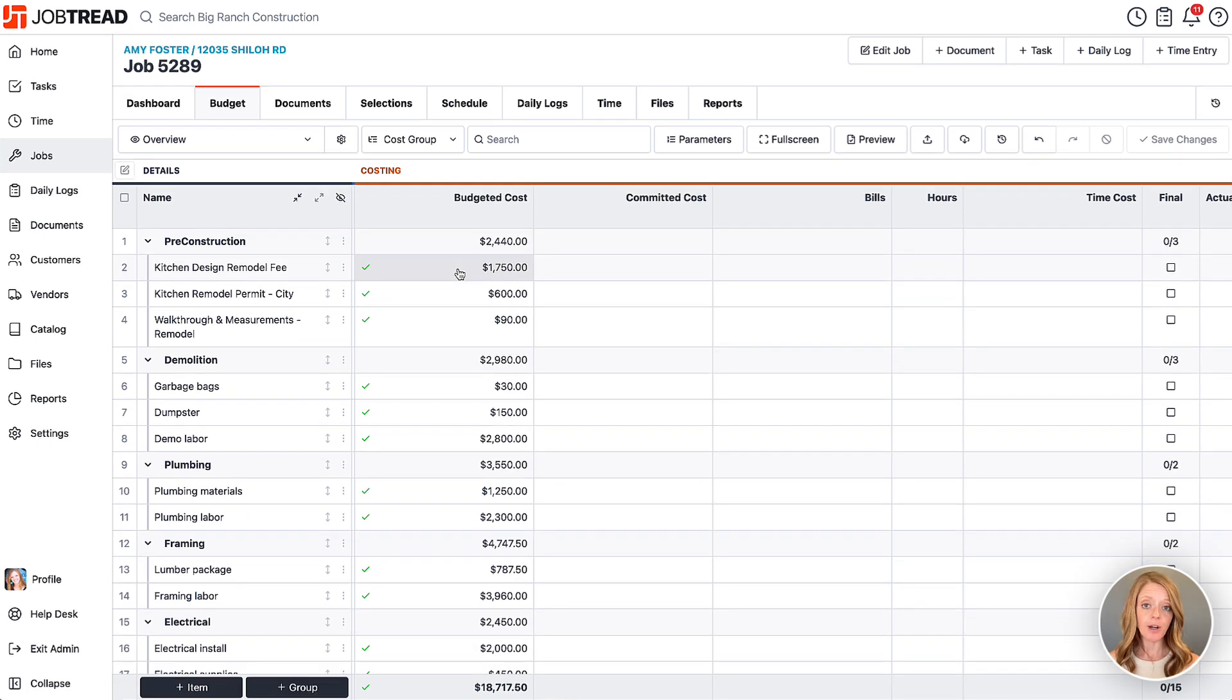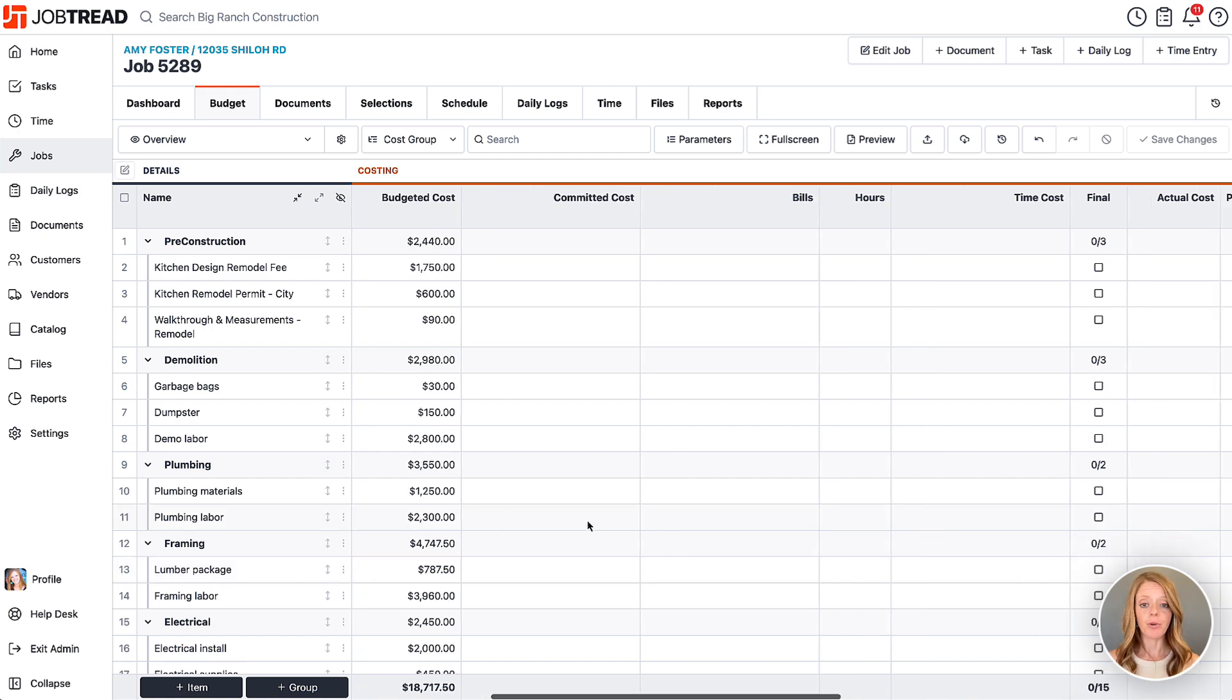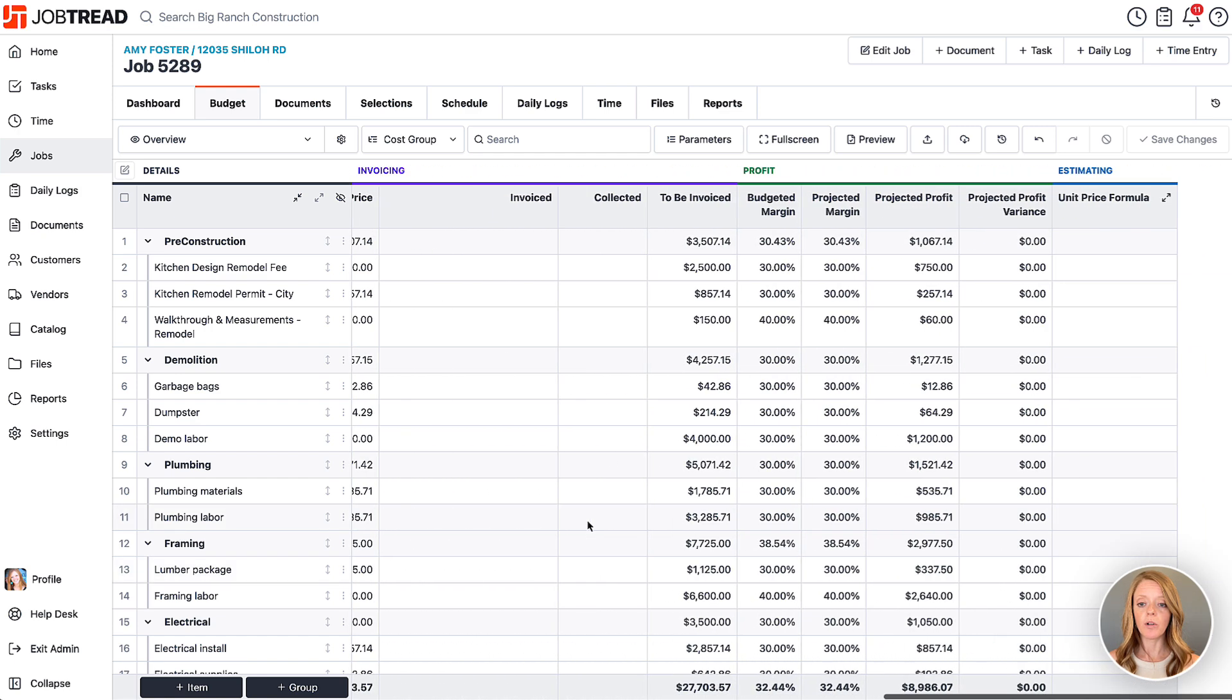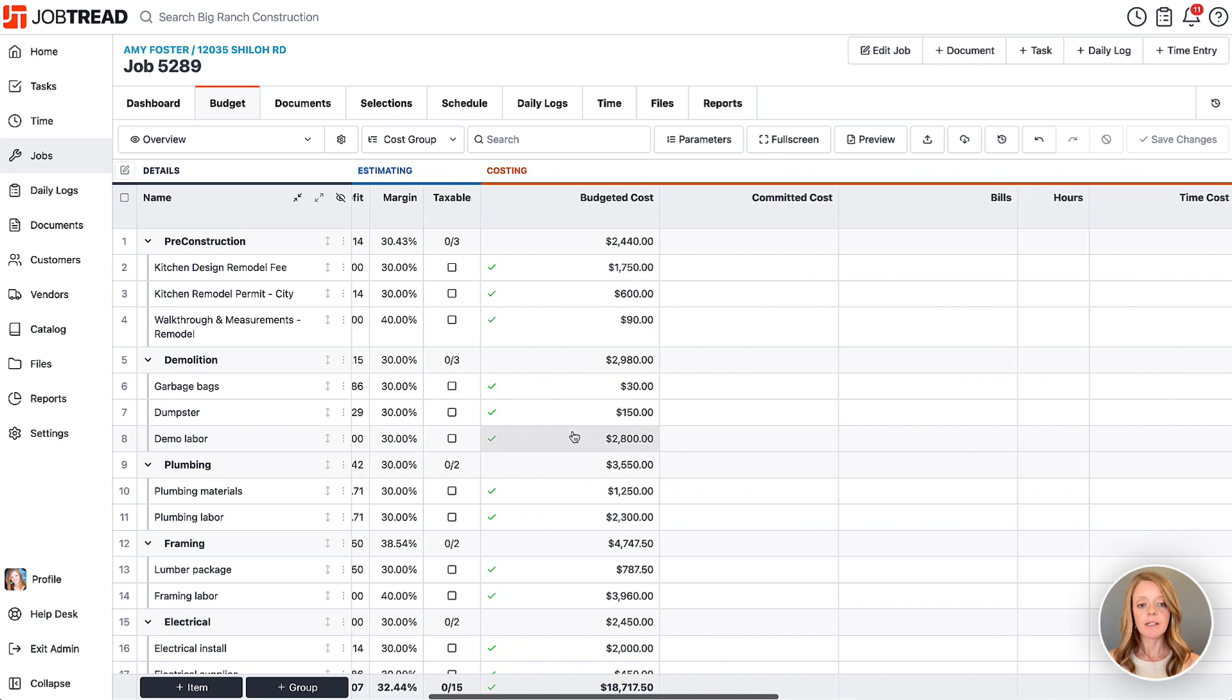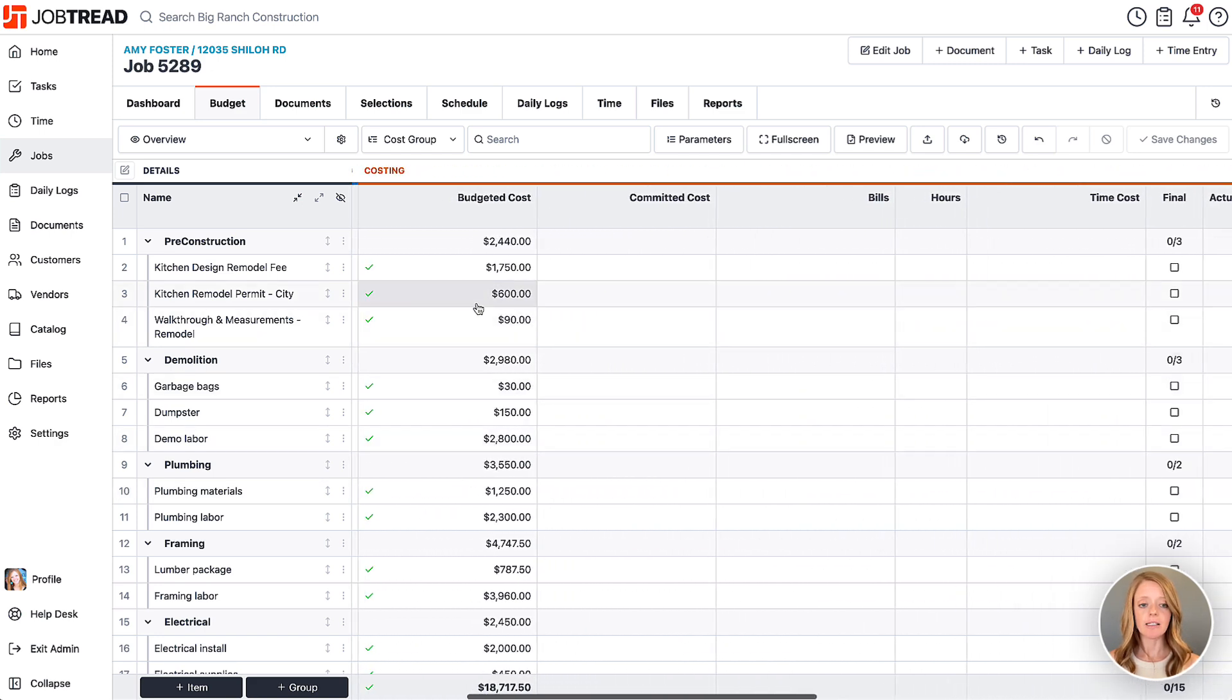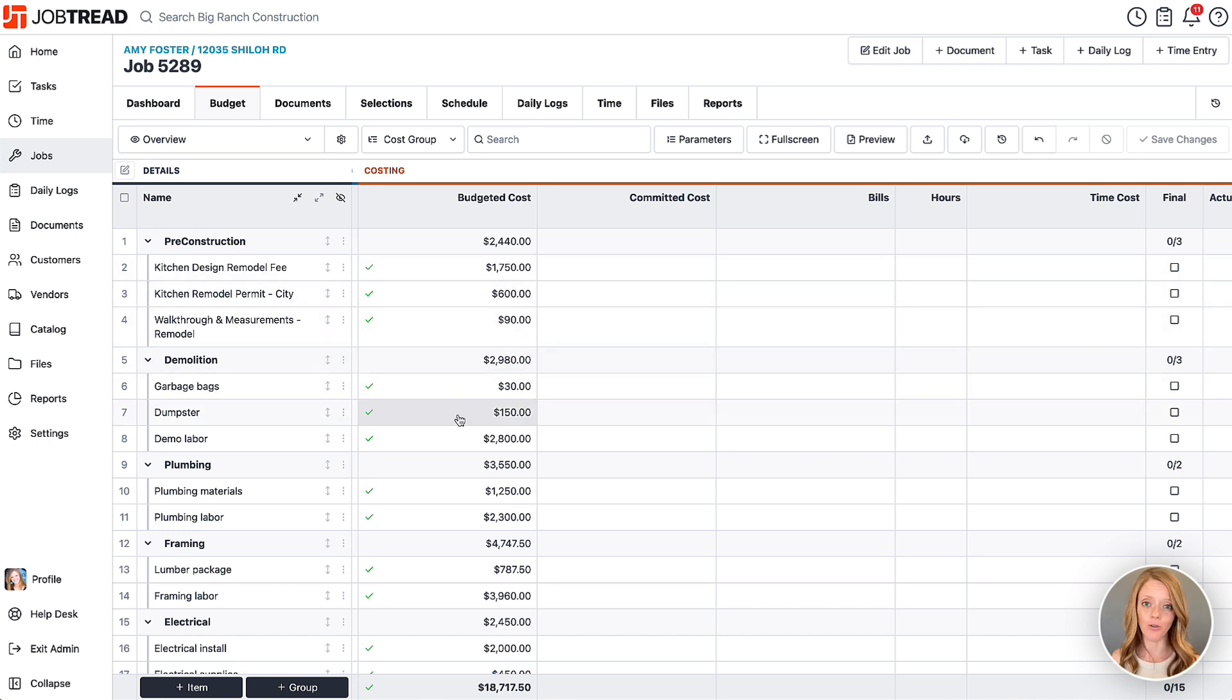In a fixed price job, this is your budget for the project. If you go over this amount for each of these line items, you're going to start eating into your profits, therefore your profitability for the project will decrease. Now if this is a cost plus job, this is the baseline budget. If you go over these numbers, you're just going to pass along the cost and any additional profits to your customer, so you're not eating away at your profits - you're actually tacking those onto the overages.